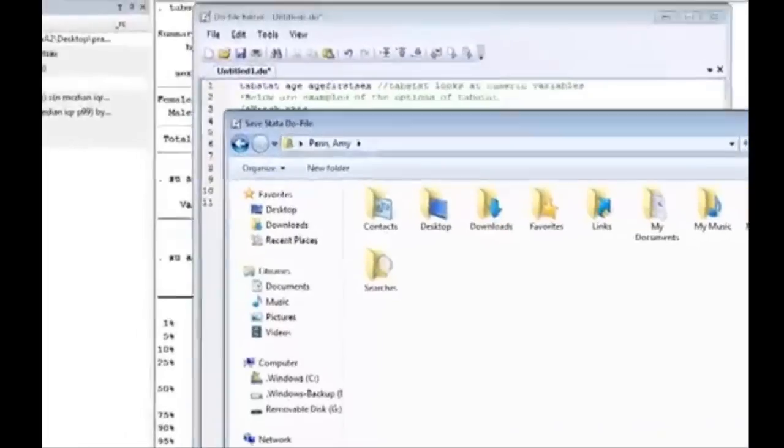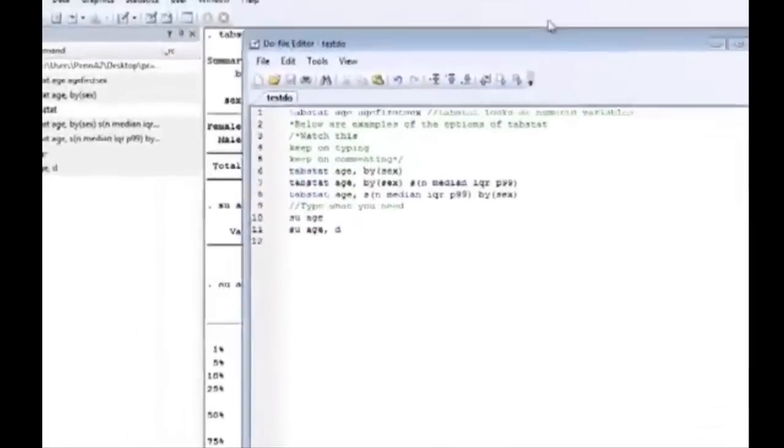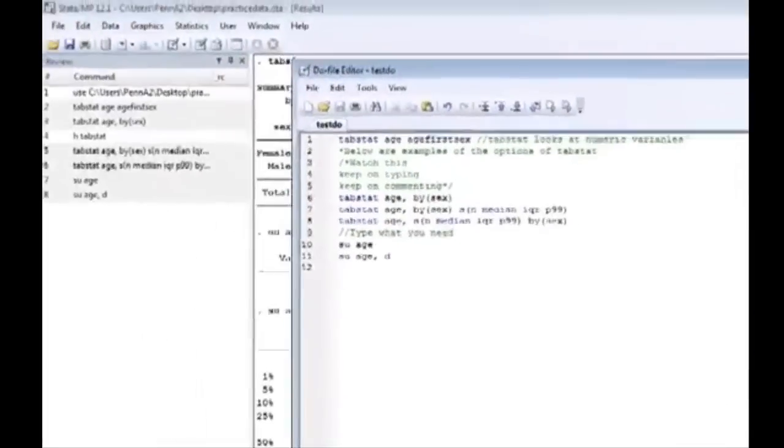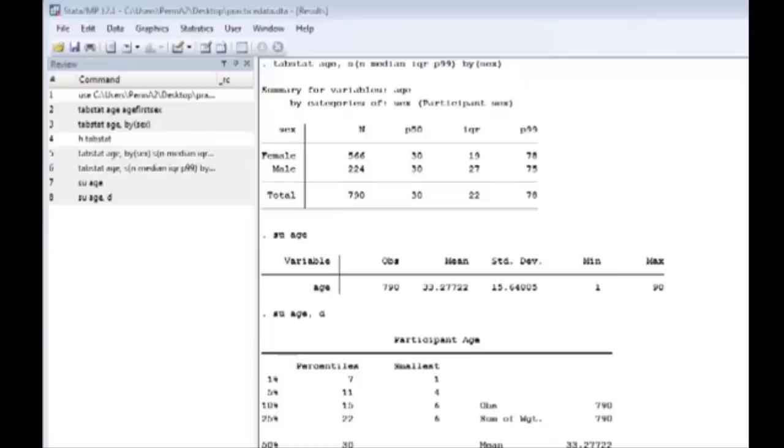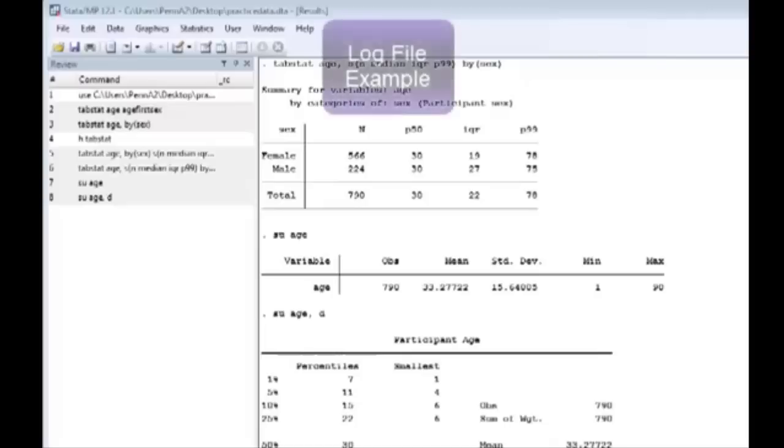Log files are really handy because we can record the output of our Stata session with all the results and tables and Stata won't forget it. Here's how a do file can go hand in hand with a log file. If you remember a log file will actually record in real time your Stata output.